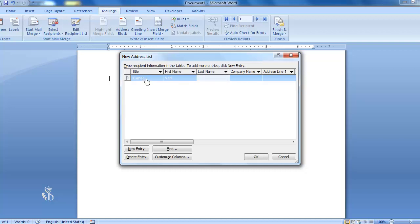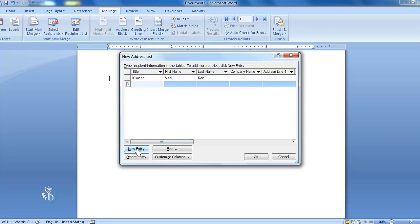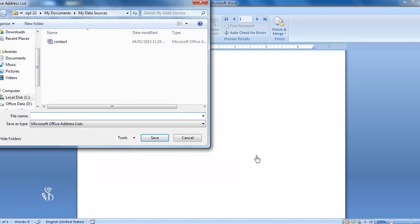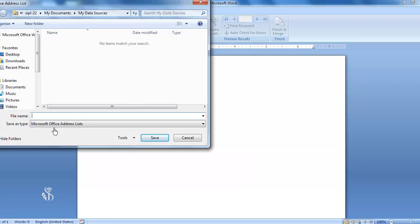Once we click on the Type New List option, a dialog box of New Address List will open. We have to type the details of each recipient in the different fields given. Each time we have completed typing the details of a recipient, we have to click on New Entry for the next one. Clicking OK will save the list — save it in My Documents in the folder My Data Source.